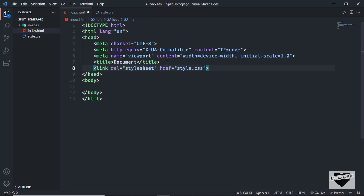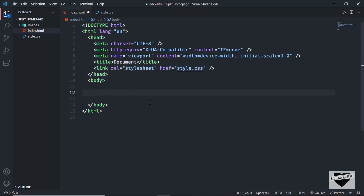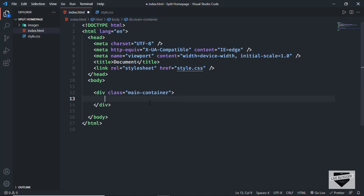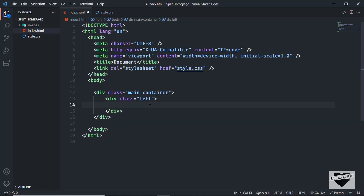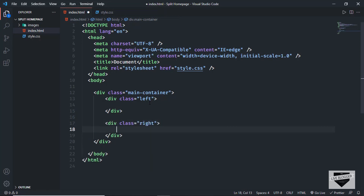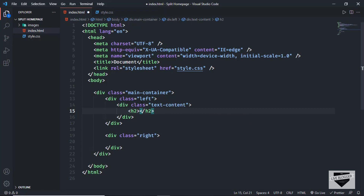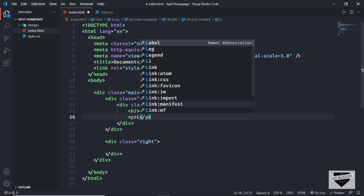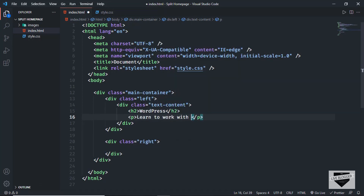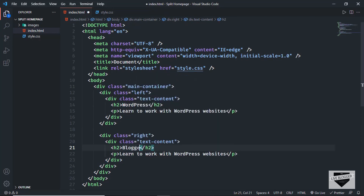Let's link our CSS file by typing 'link' and setting the href to style.css. Now let's create a division with a class of 'main-container', and inside it two divisions — one with class 'left' and one with class 'right'. In each of these divisions we need a heading and a paragraph, so I'll create a division with class 'text-content'. Inside it I'll add an h2 with the text 'WordPress' and a paragraph saying 'Learn to work with WordPress websites'. I'll copy this text content and paste it into the right section, changing the h2 to 'Blogger' and updating the paragraph text.